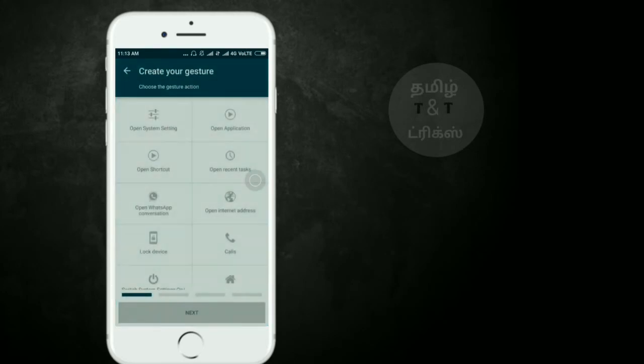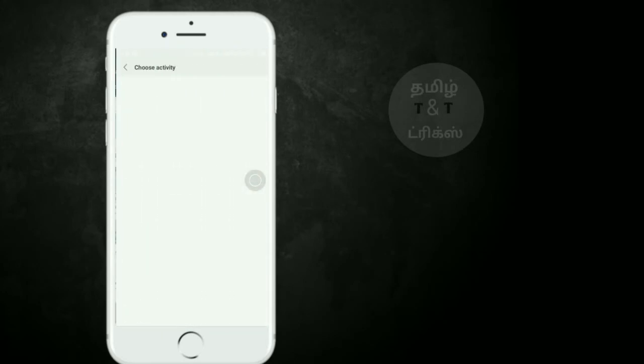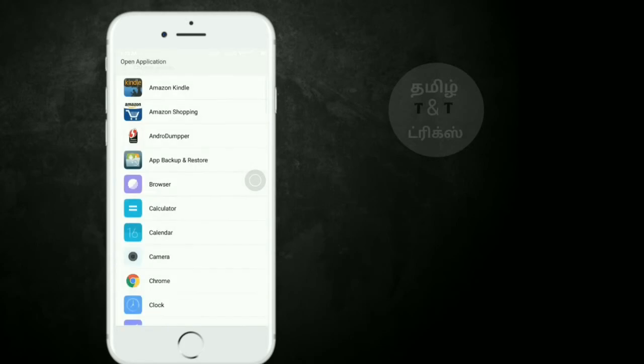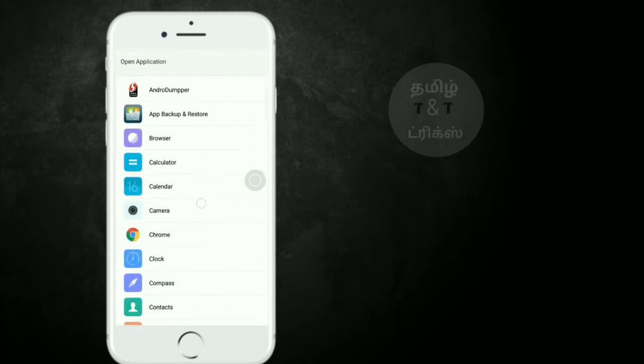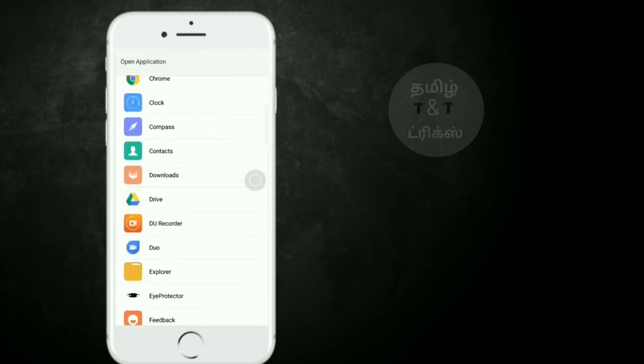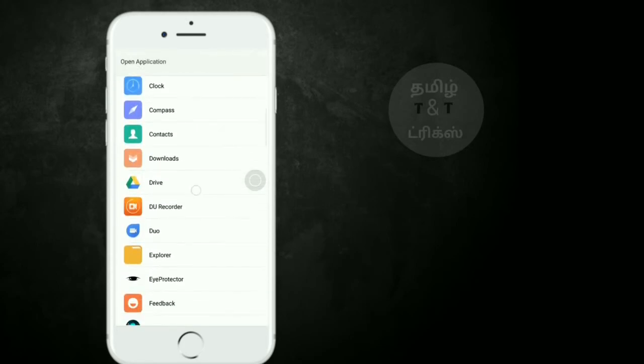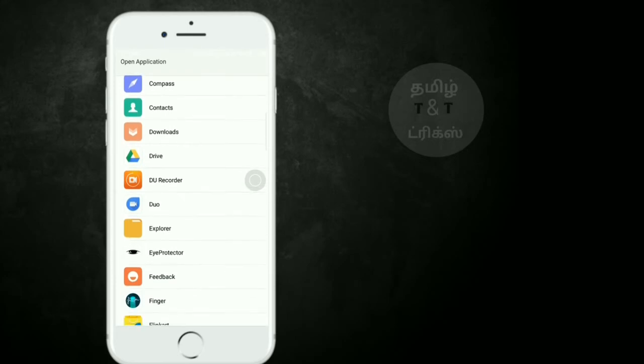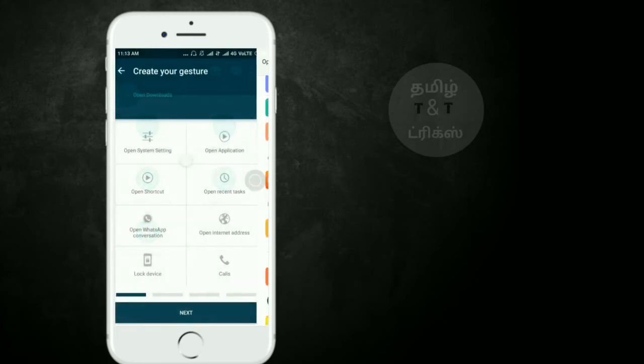Click on open application, select the app you want, and then click the confirm button.